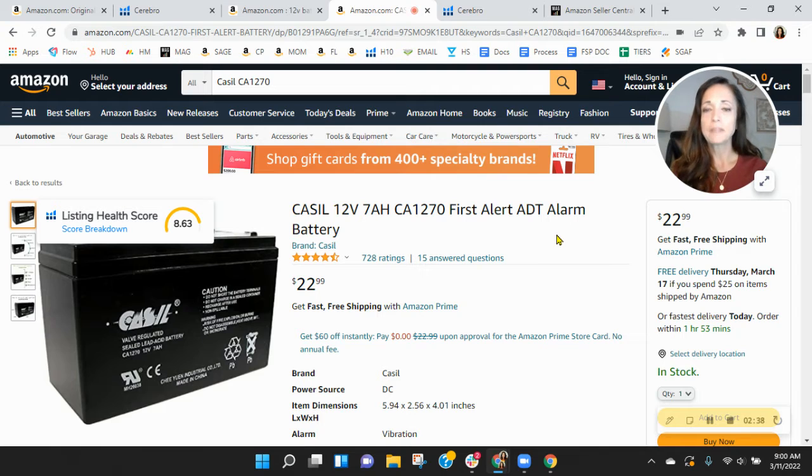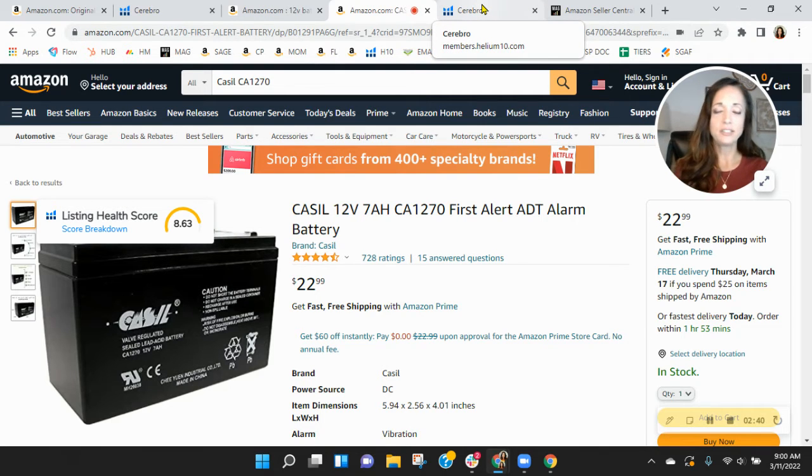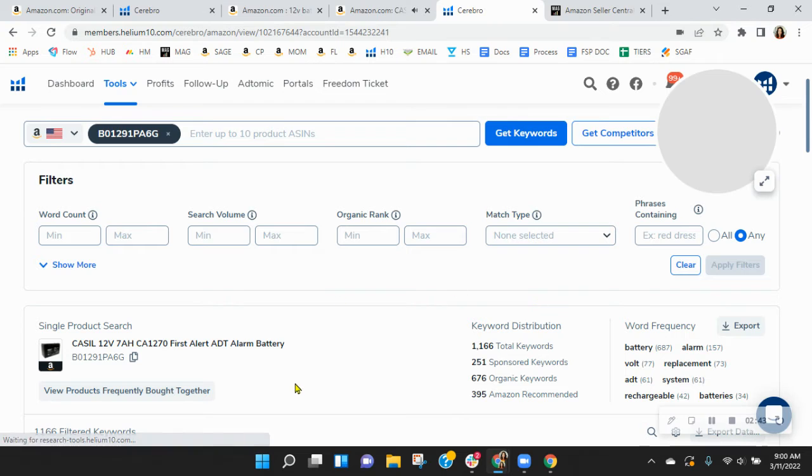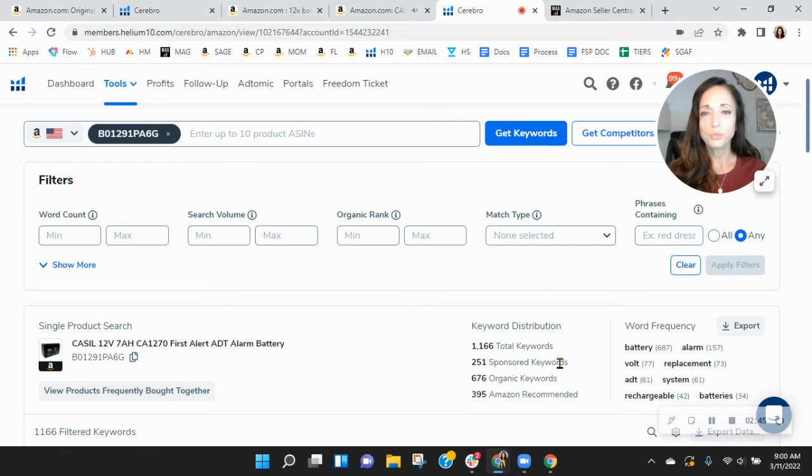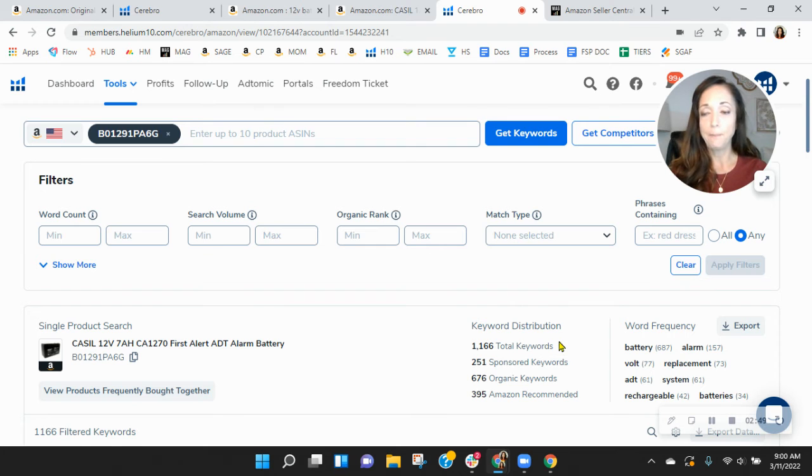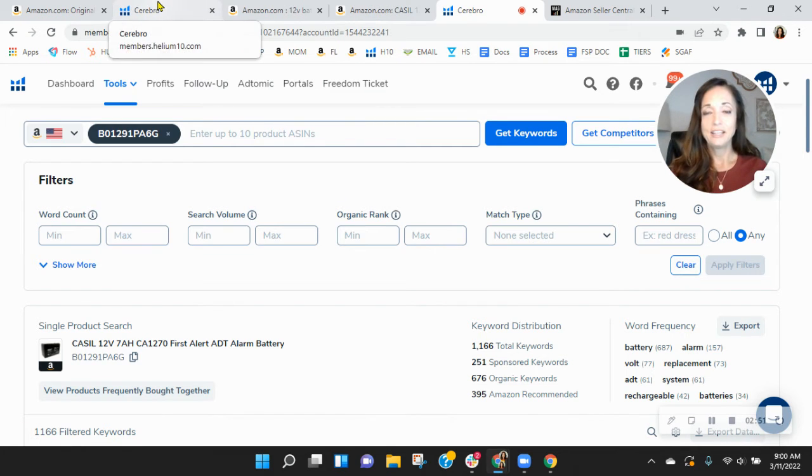And let me take it a step further looking here. This is your competitor. Obviously the listing is similar, but look at this. They've got more sponsored keywords and more organic keywords. So this is why they're selling more, simply because of that.